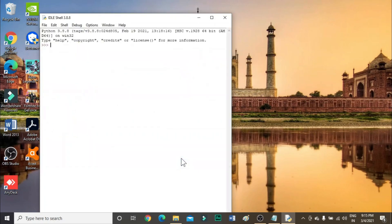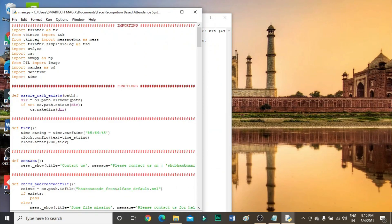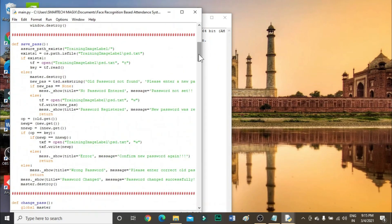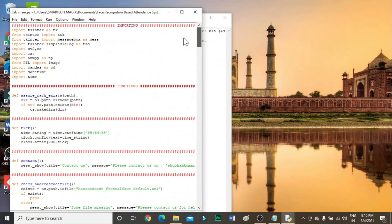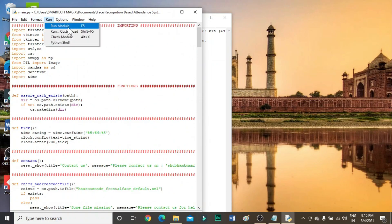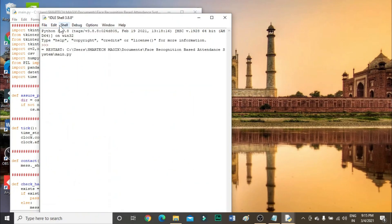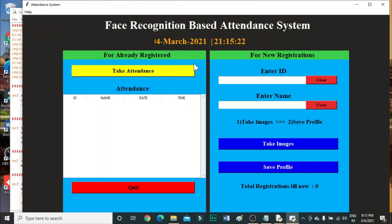This is the full code. Now we need to run this code — use Run Module. Here we need to enter our ID, or whatever ID you want. For new registration, enter one.